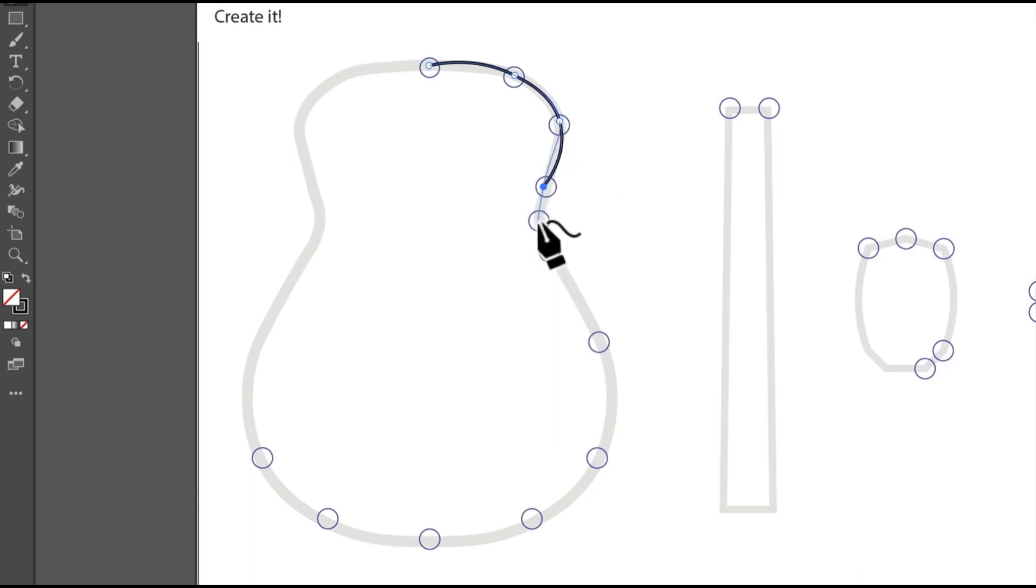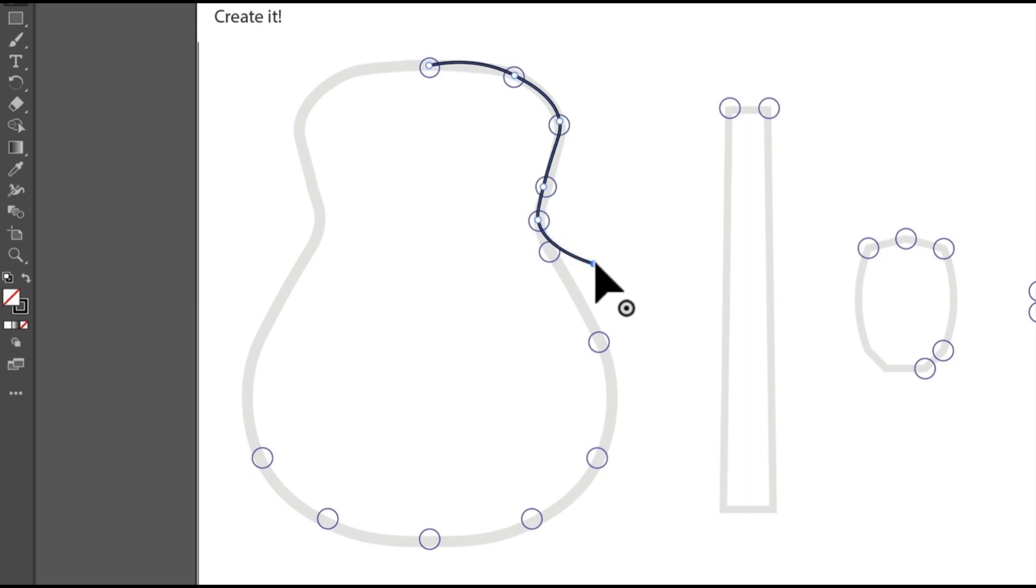Now if you make a mistake, maybe you put a point in the wrong spot. You can simply drag the point back into place, like that.